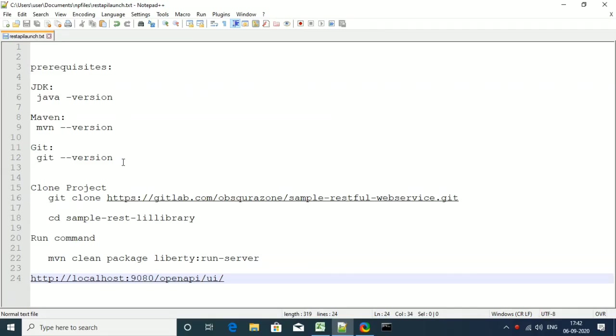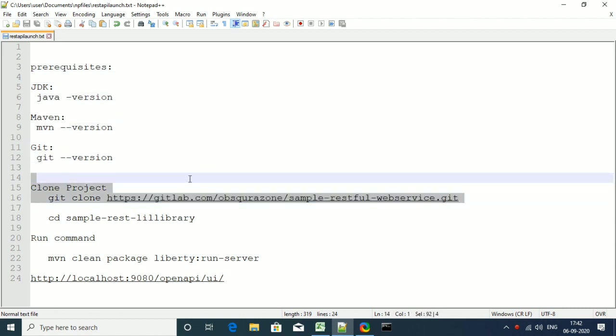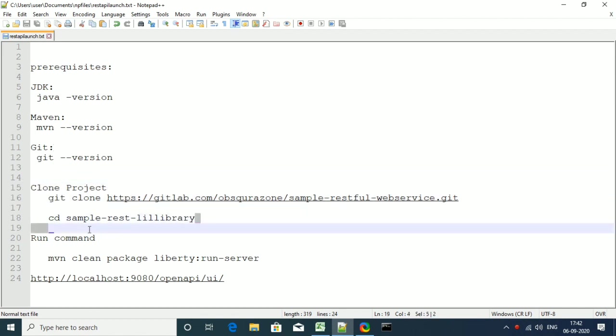As a part of prerequisite, you need to install and set up paths for Java JDK, Maven and Git in your local machine. Once we are ready with the prerequisites, we'll clone the project from GitLab repository and we'll move to the project folder.